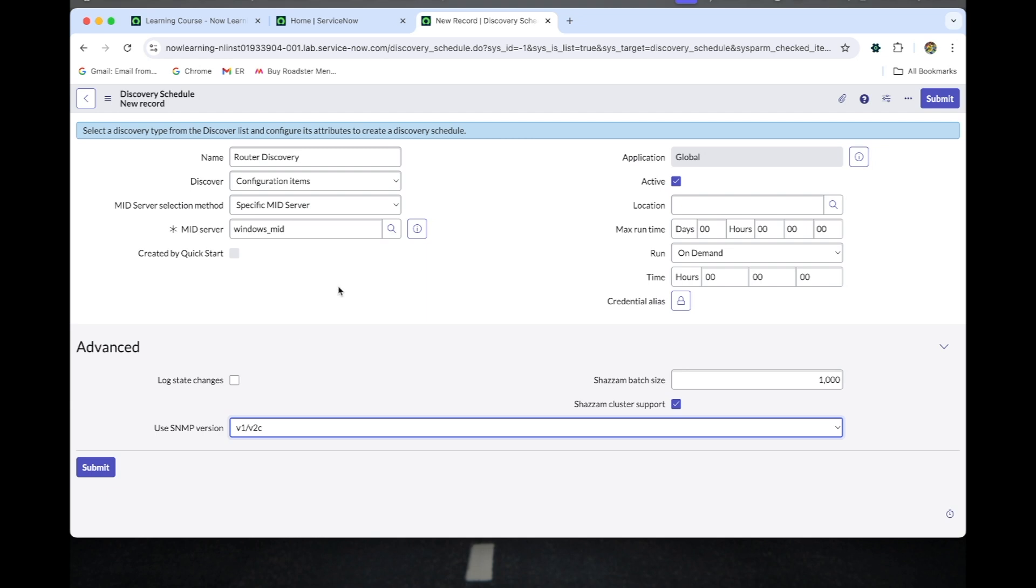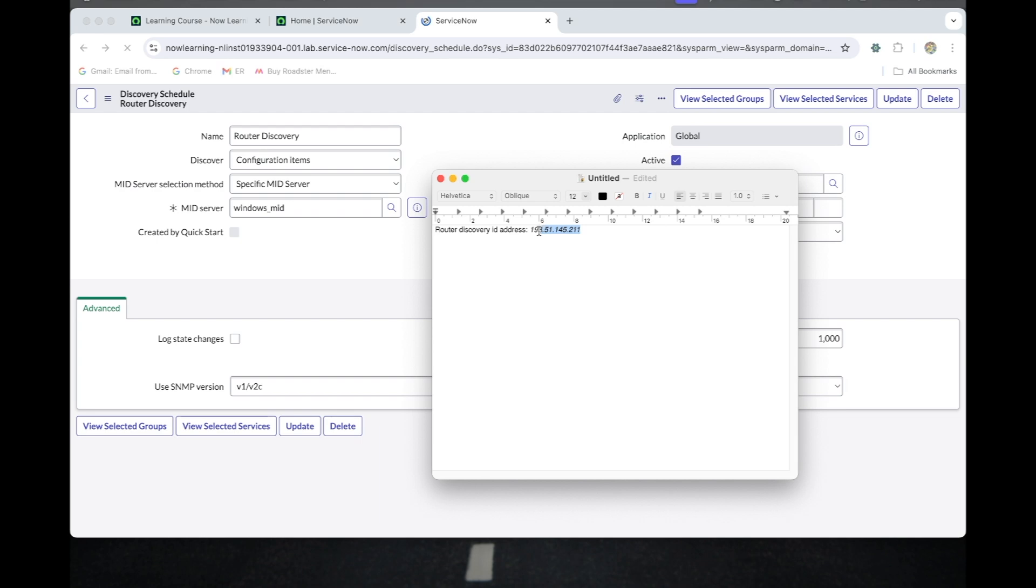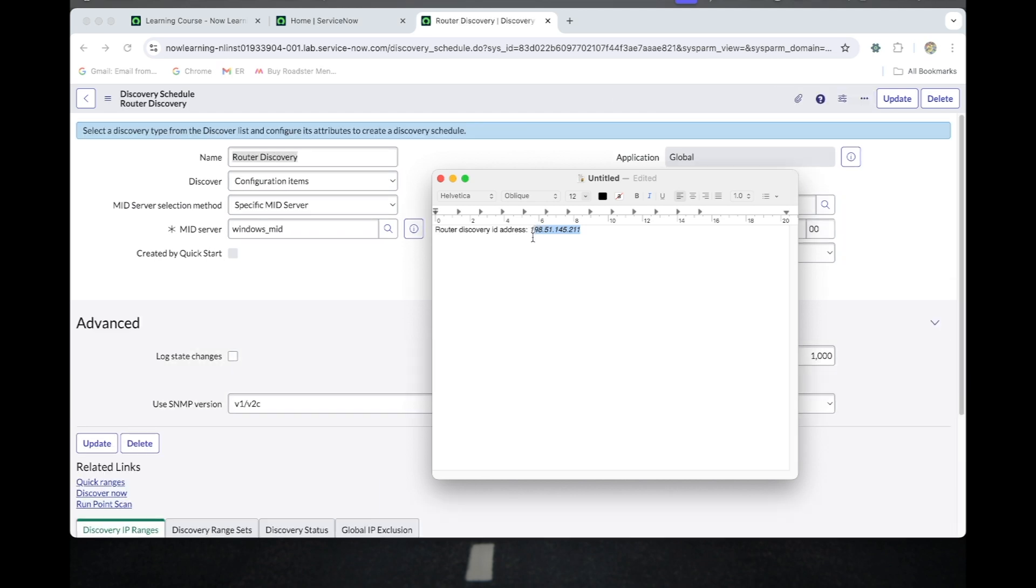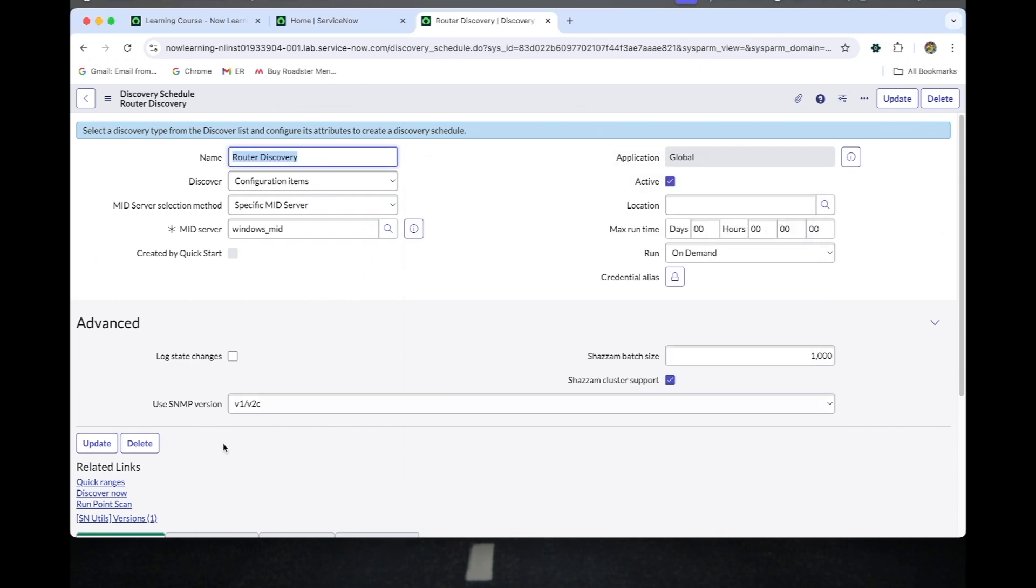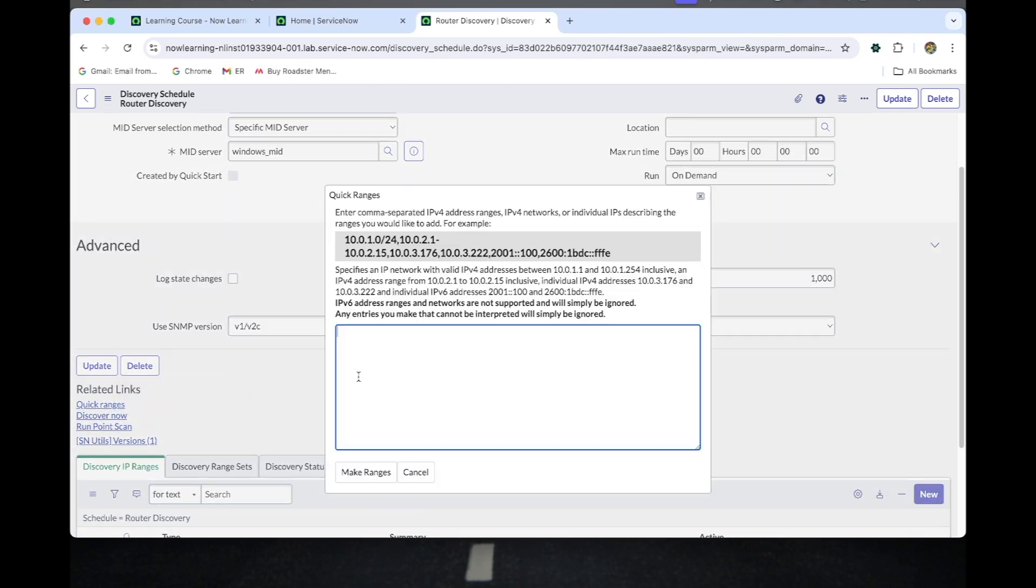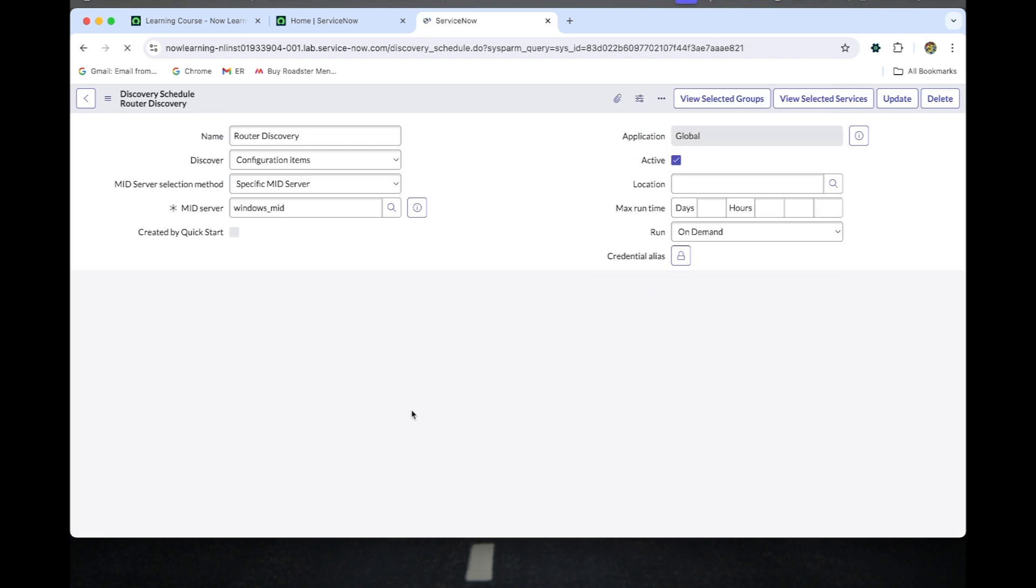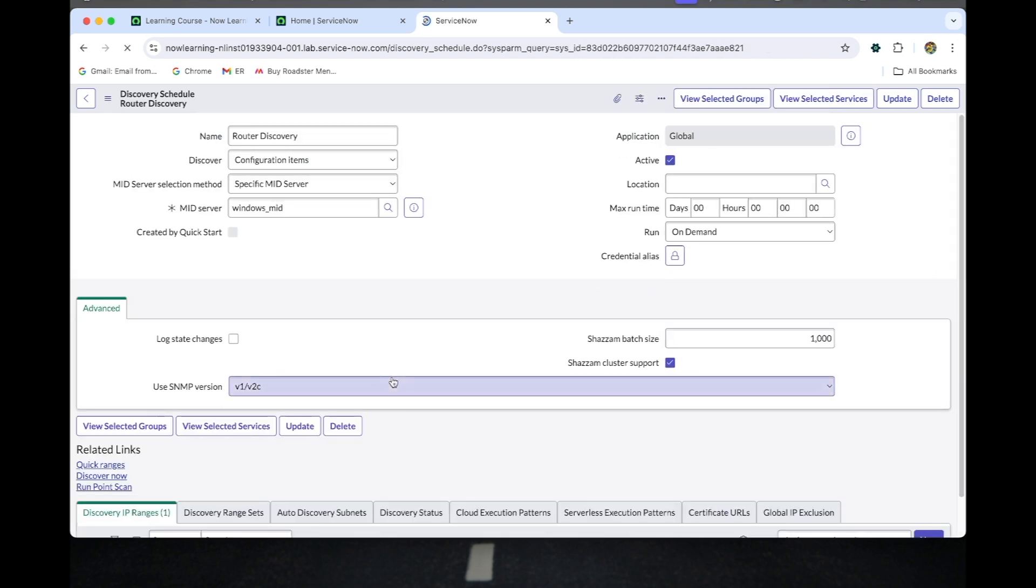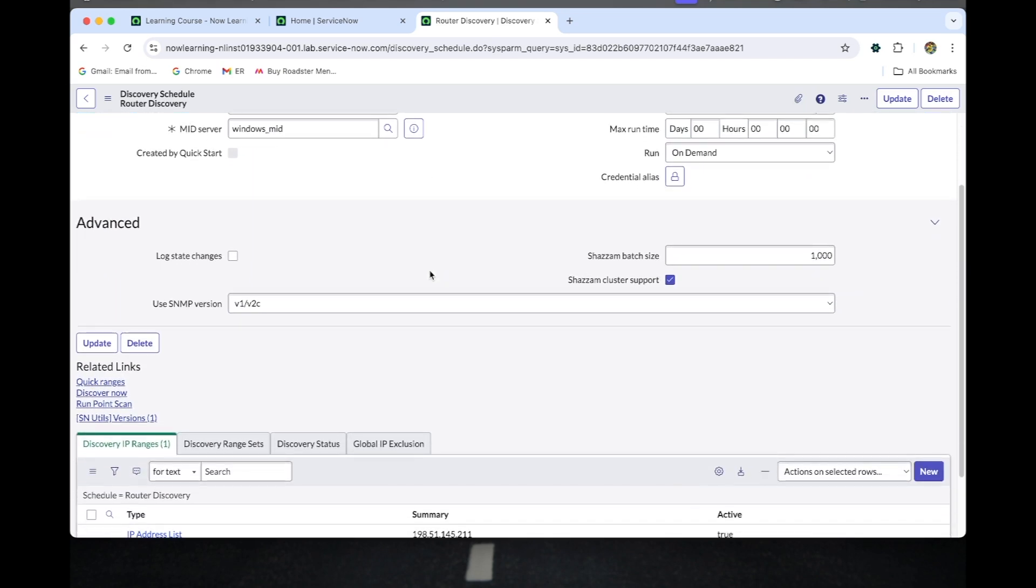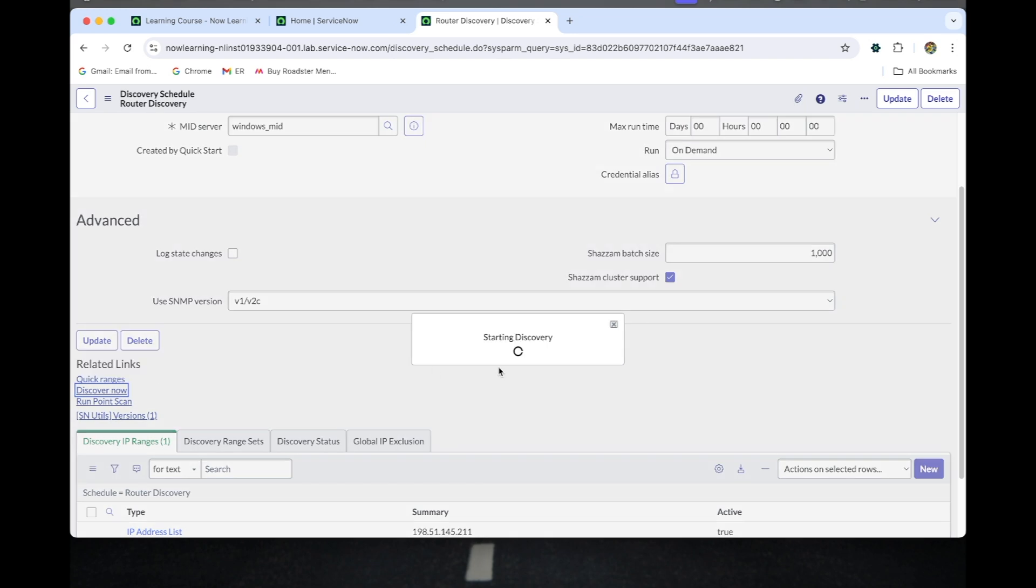Now I just submit this discovery schedule. I just copy this MID server IP address for quick ranges and paste it. Once I save this, I will click Discover Now to do the quick discovery.